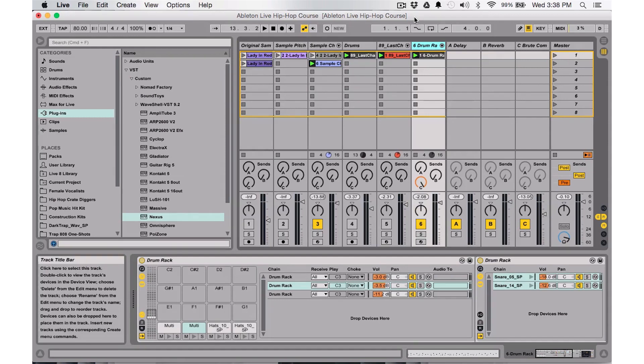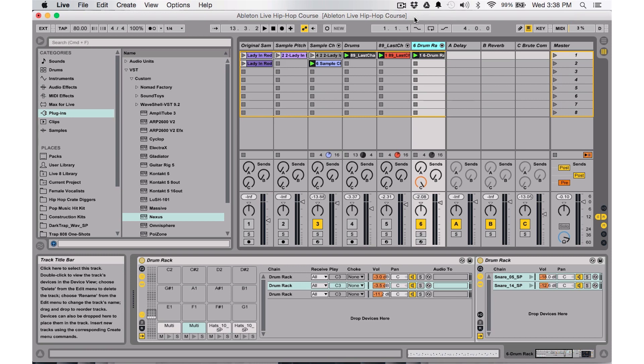Okay, so now what we're going to work on is working with instruments in Ableton Live. Now, technically, the drum rack, the sampler, the simpler, those are all instruments as well. So I guess I should say third-party VST instruments and things like that.